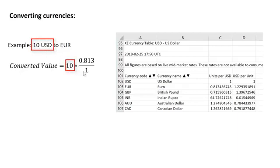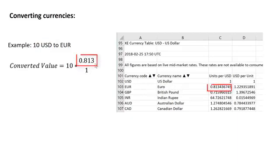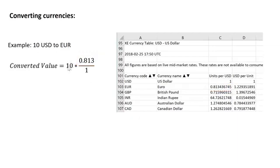the converted value in euros would be you take your convert from quantity, which is 10. And then we're going to multiply by the ratio of what you want to convert to, which is 0.813, that's euros, divided by the units per current value. So the 10 here, that's in US dollars, so we divide by 1.